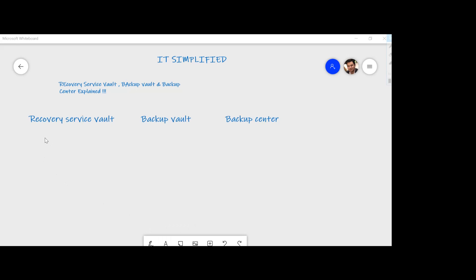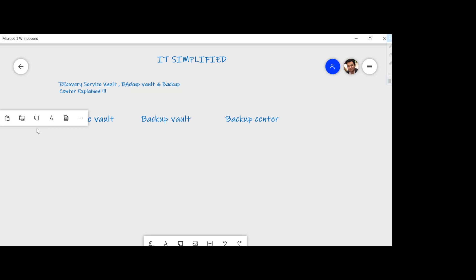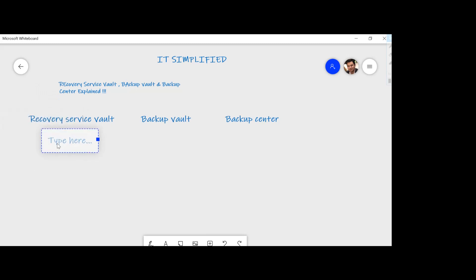Let's start with Recovery Service Vault. If you've been using Azure, this should sound familiar to you, because if you're deploying any workload you are likely using Recovery Service Vault. It's used for backup and restore, and also if you are using a business continuity solution like Azure Site Recovery, Recovery Service Vault is the answer for that.